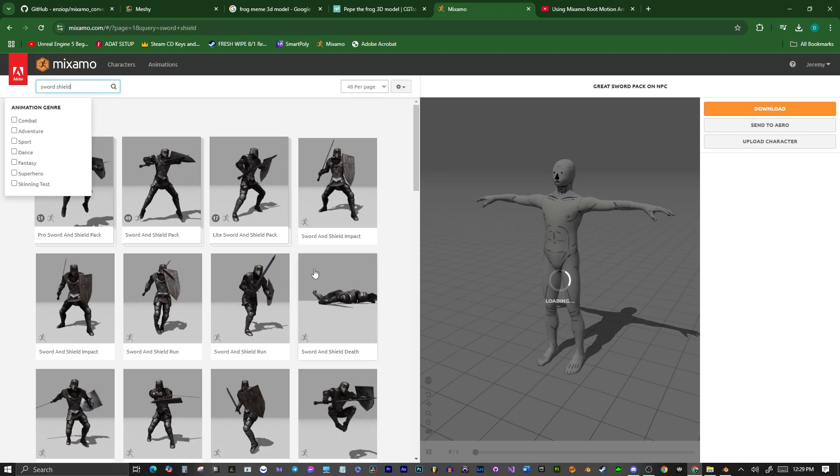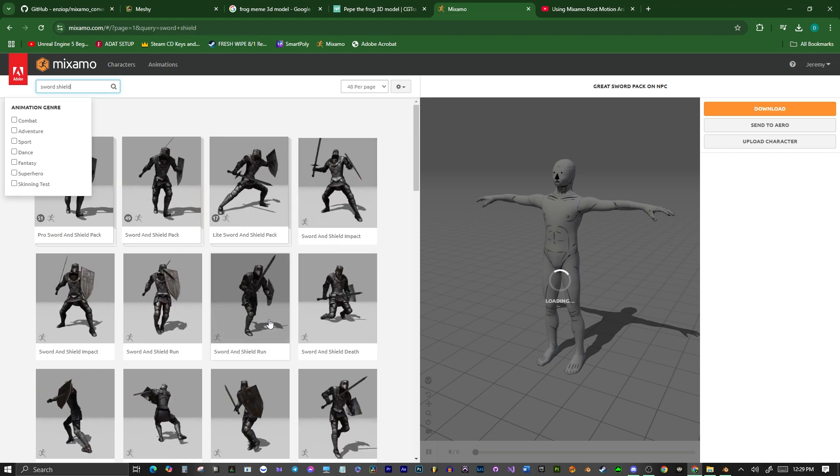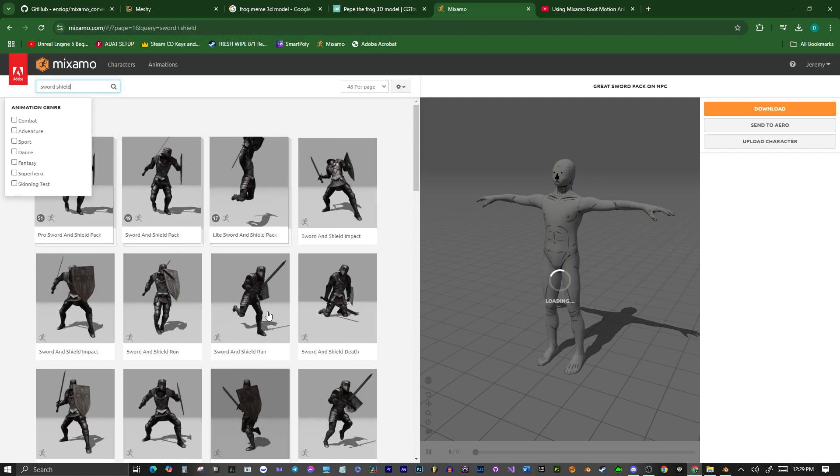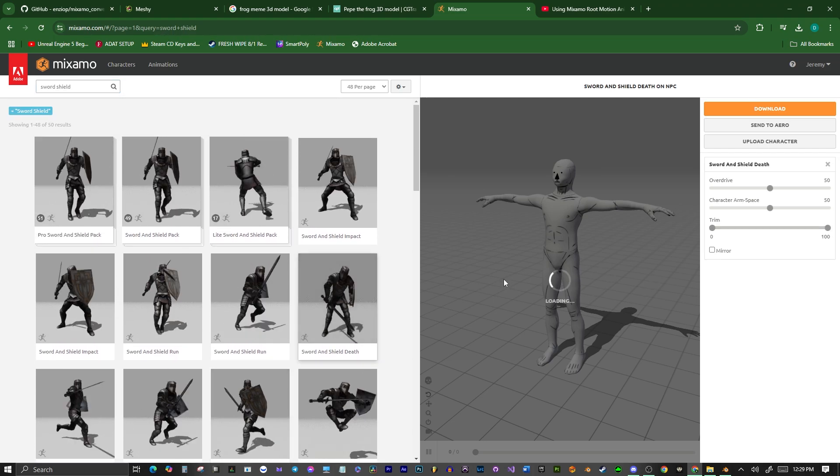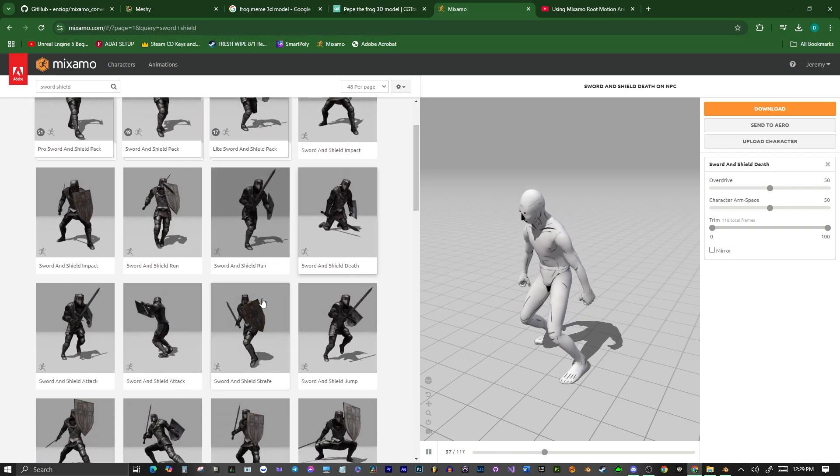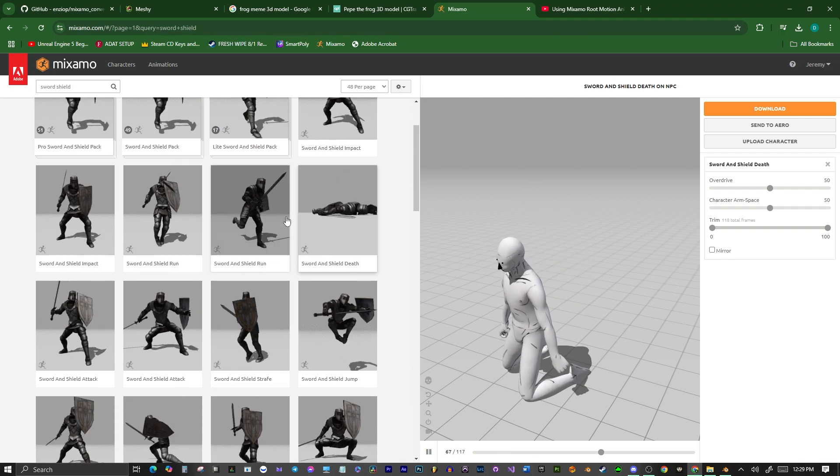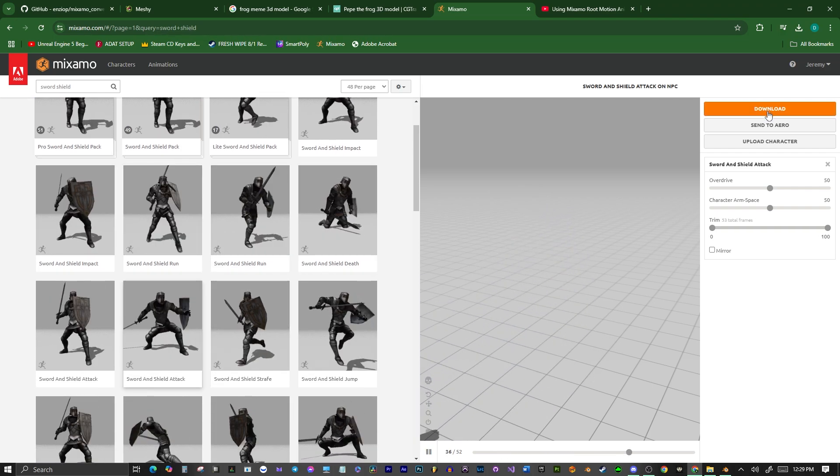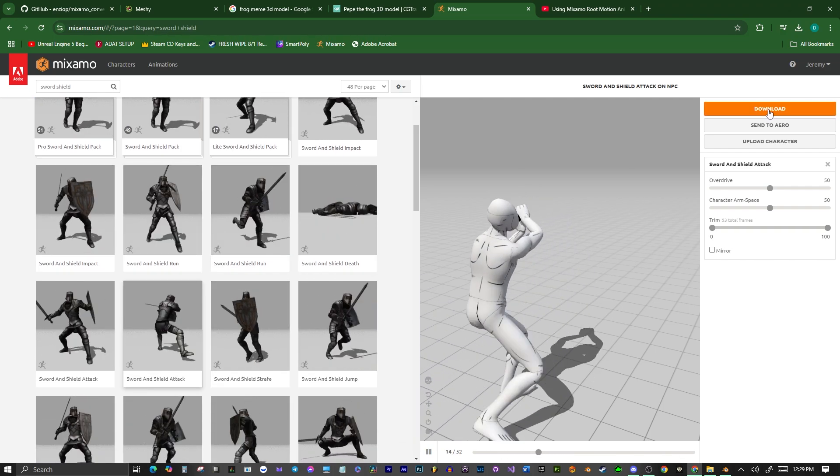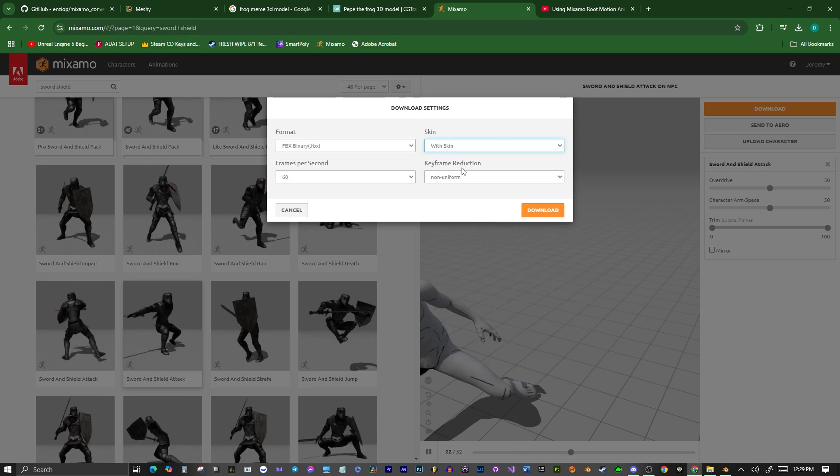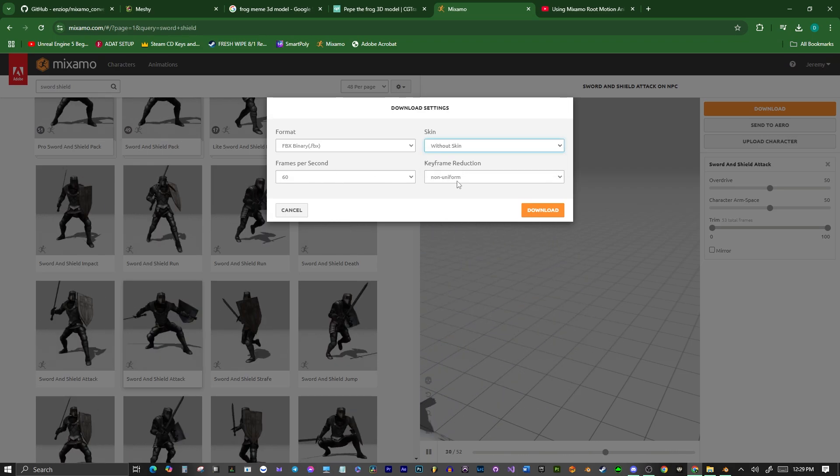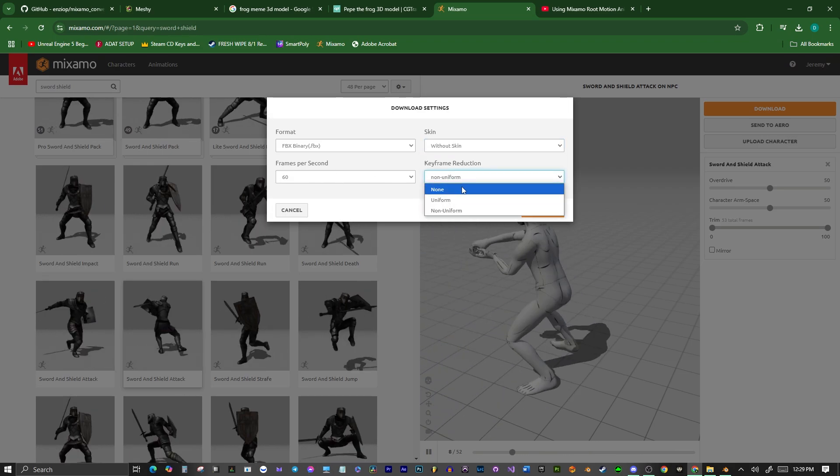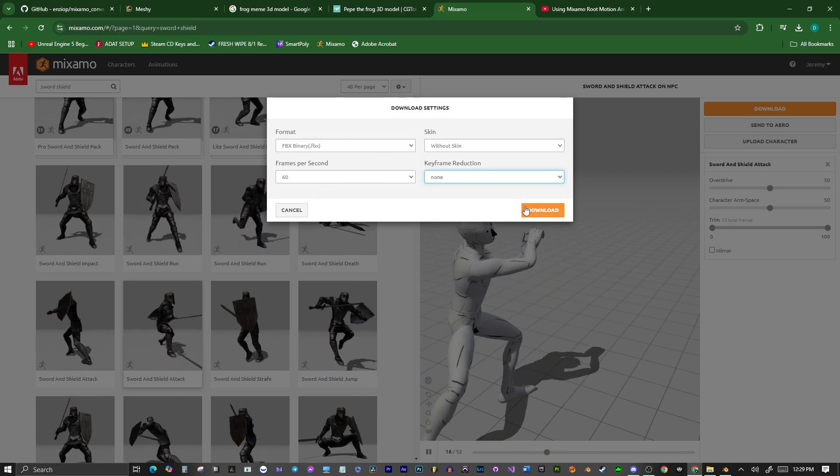All right, here we are, and we have these animations. I'm just going to pick what I want to pick, just a couple of random animations to use. And then we're going to download them, and you're going to want to pick without skin, and I like 60 frame rate, and no reduction. So that's what works for me.